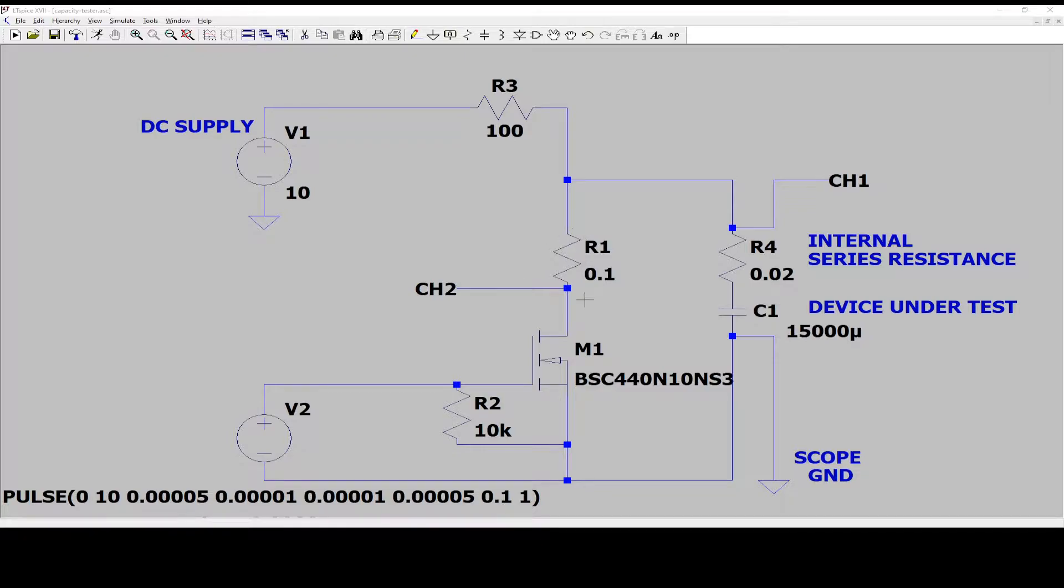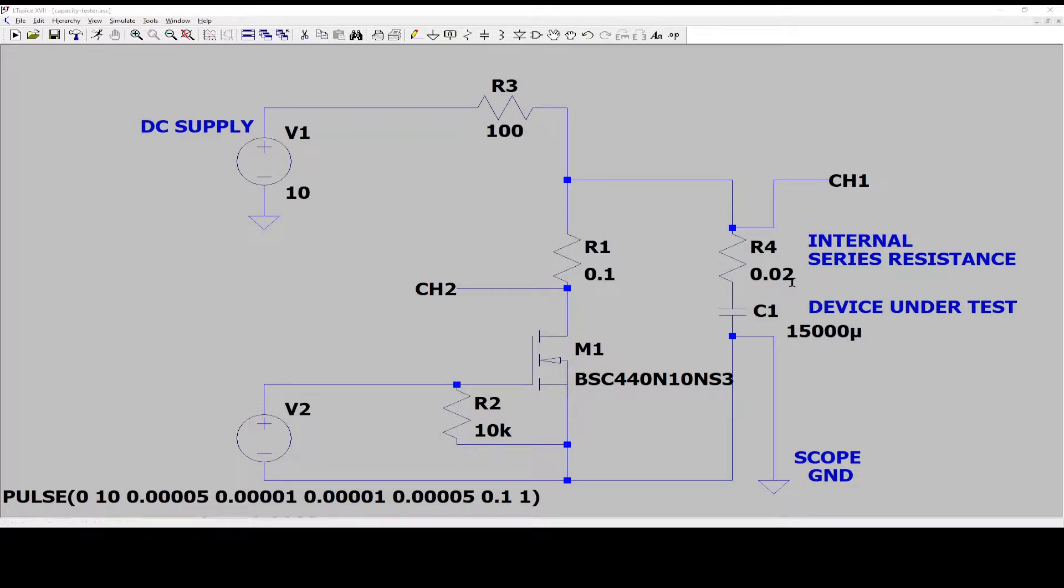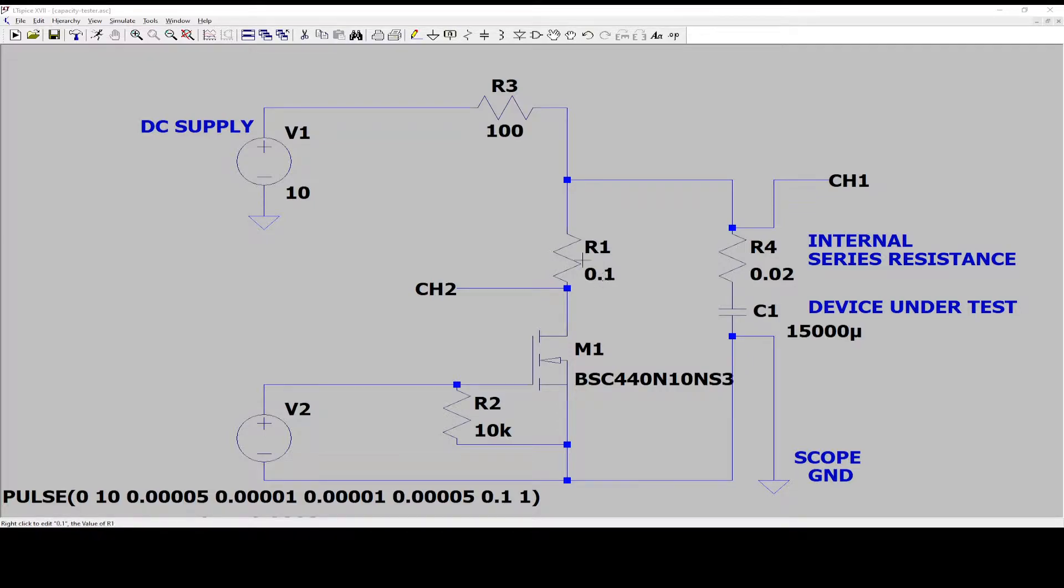Your load resistor. In this circuit I'm using 0.1 ohms. If you are measuring smaller capacitors, so if they are like a factor of 10 or even a factor of 100 smaller, of course you want to make this resistor like 1 ohm or 10 ohms.